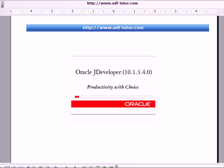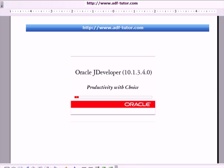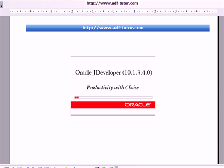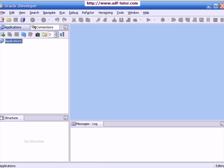You will see the splash screen as shown in the slide. When the line gets completed, you will see JDeveloper opened up like this.